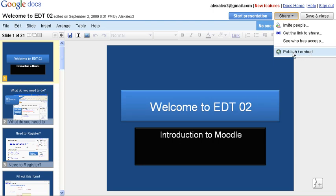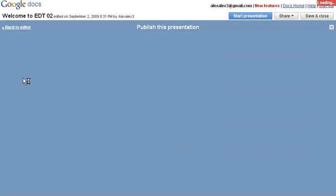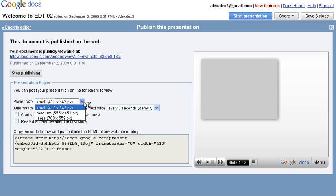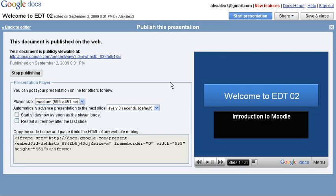So I'm going to click here on Publish Embed. Click Publish Document. I can choose what size player I want. I think I'll choose a medium.